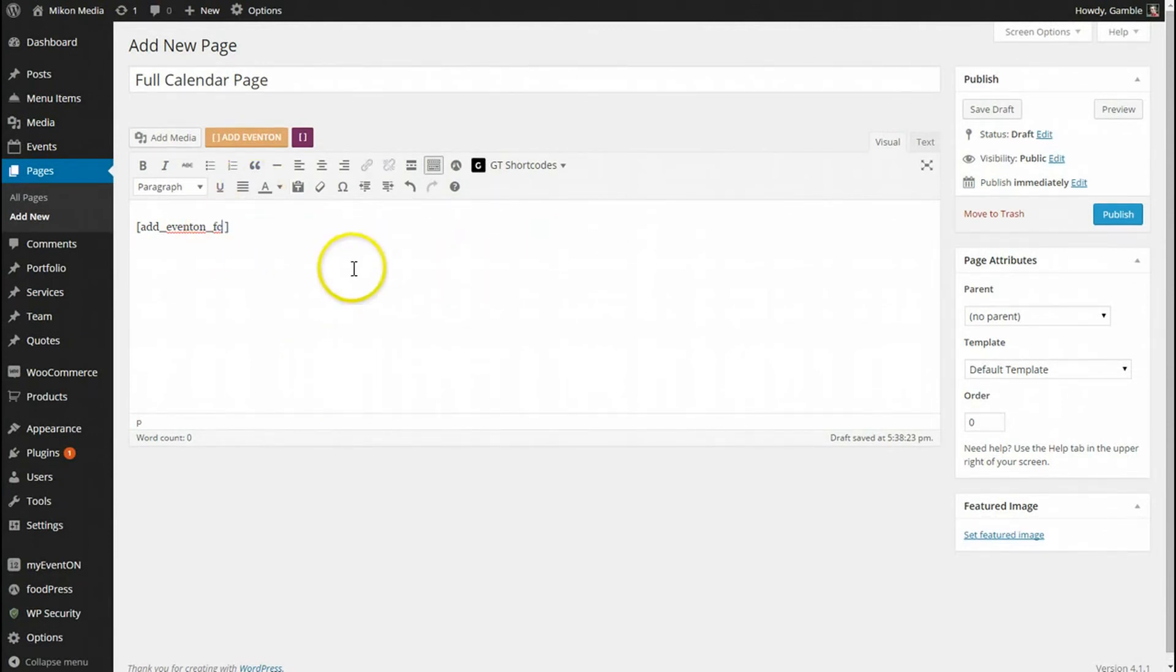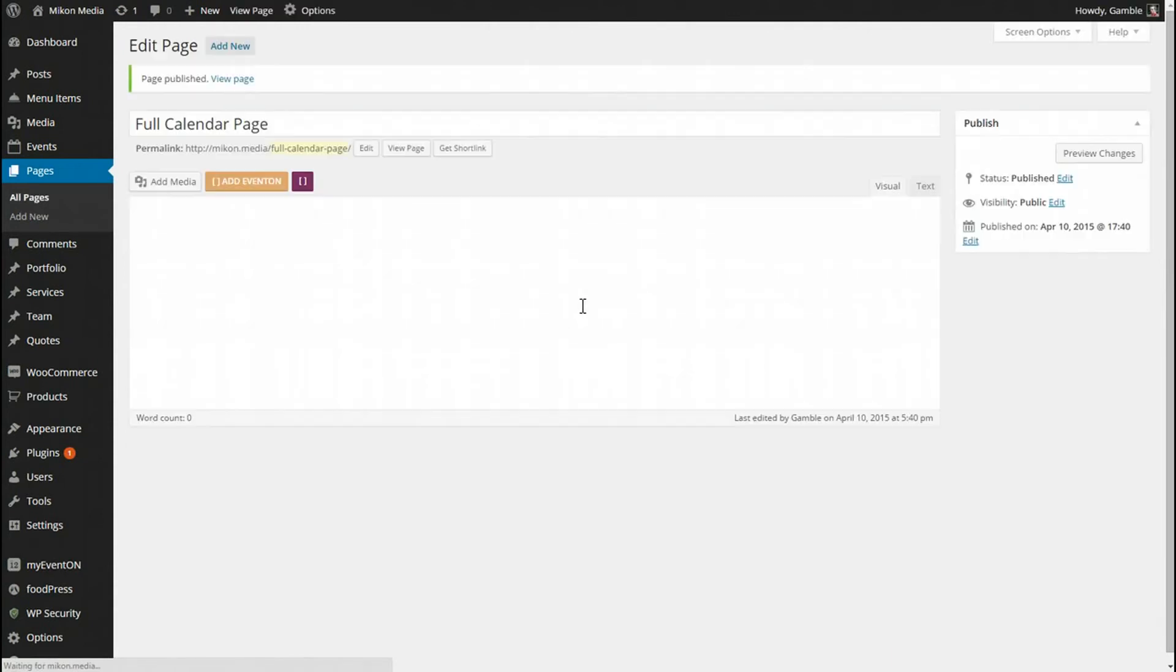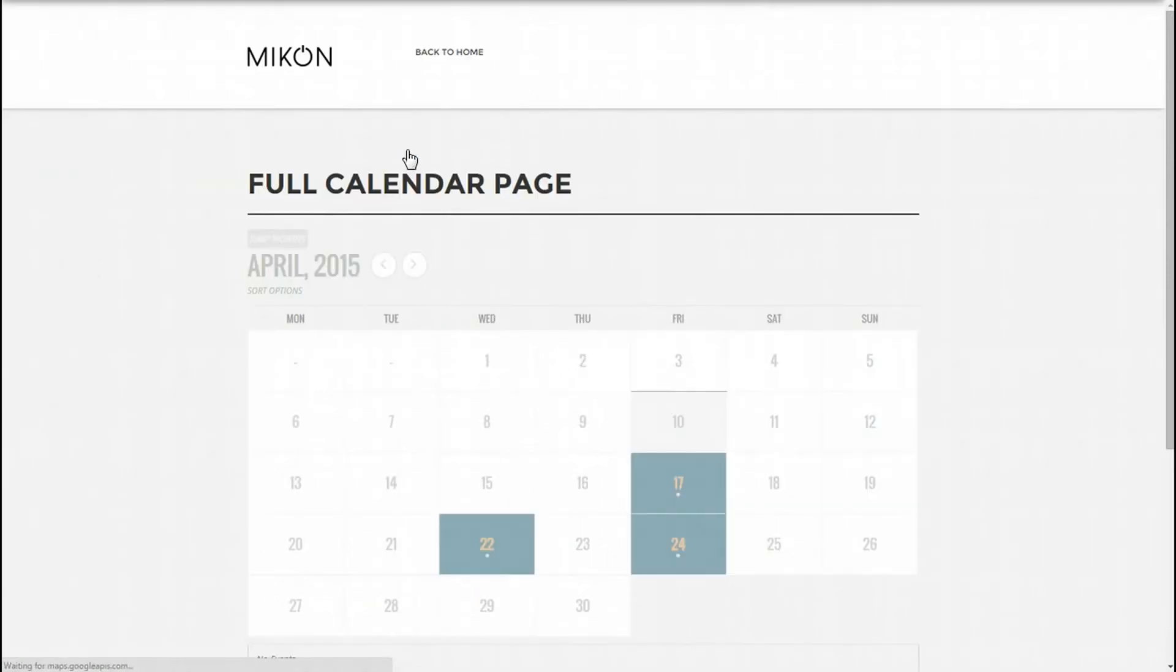And publish it and see what it looks like. So the page has been published. Let's open that page up.